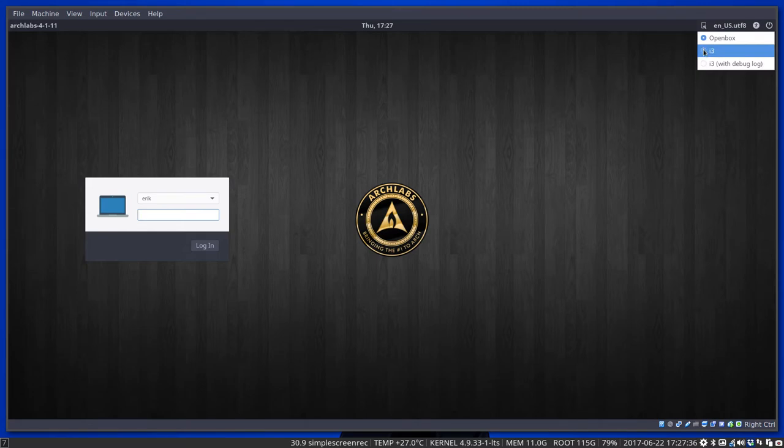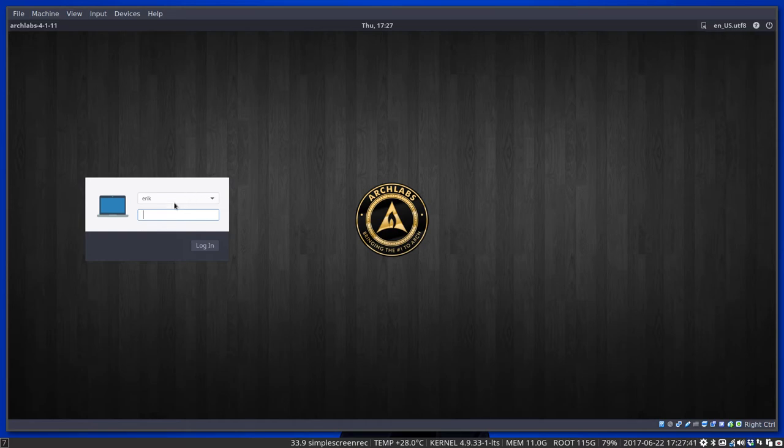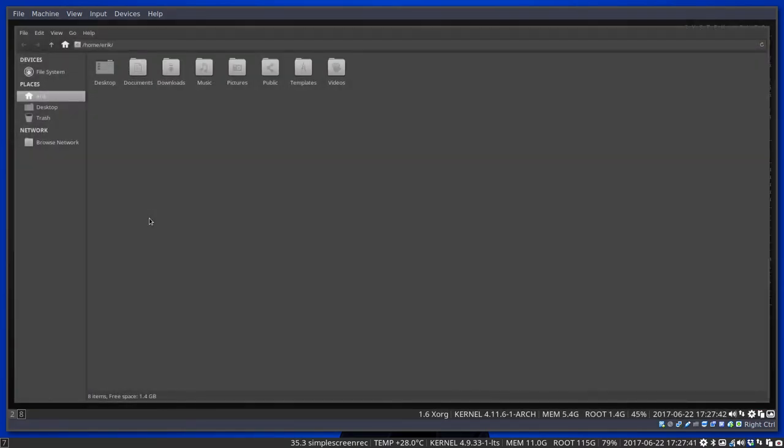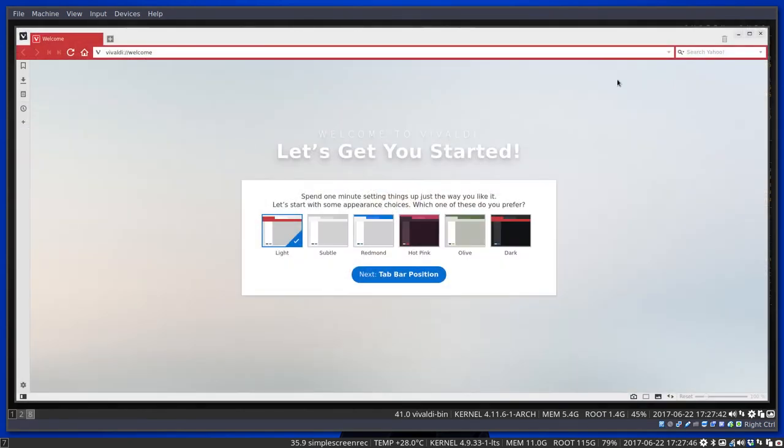You can choose between OpenBox, which is the normal ArchLabs, and i3, which is a new addition to the system. All you have to do is log in, and there you are—inside ArchLabs but now in the tiling manager.